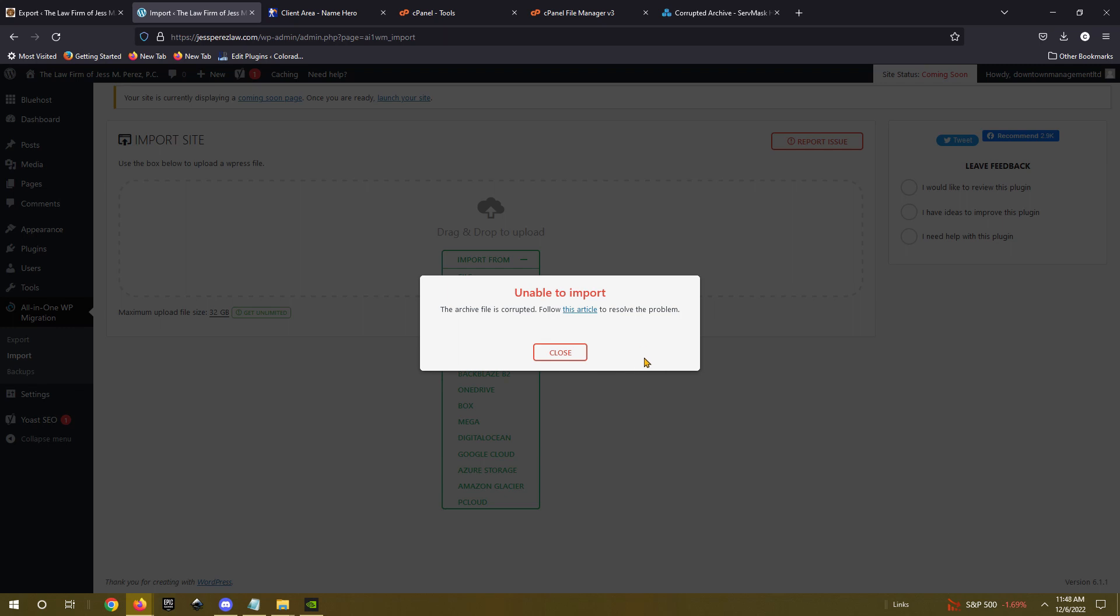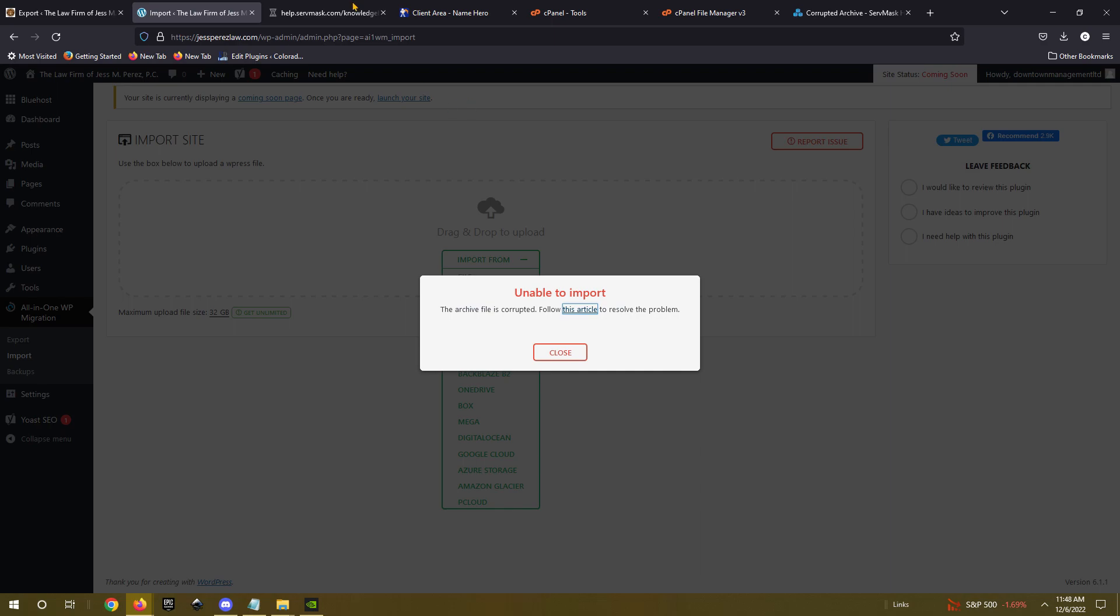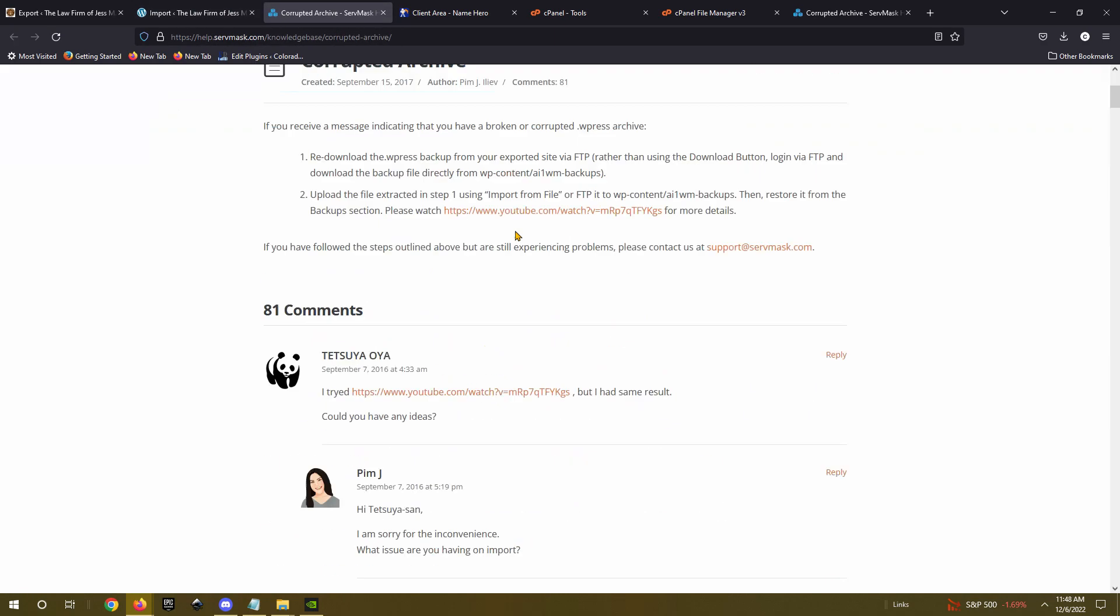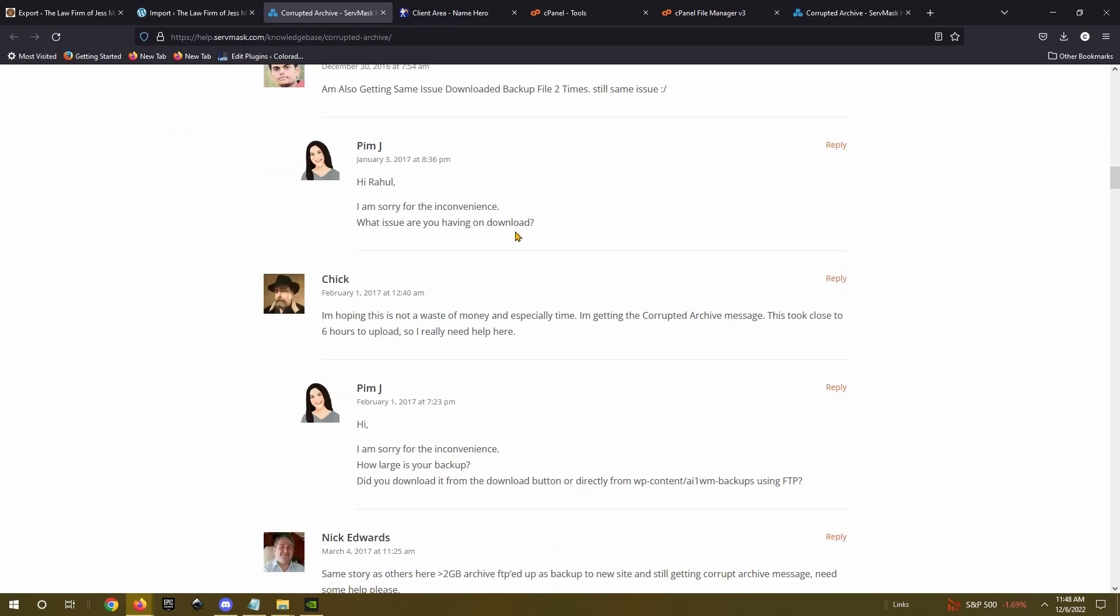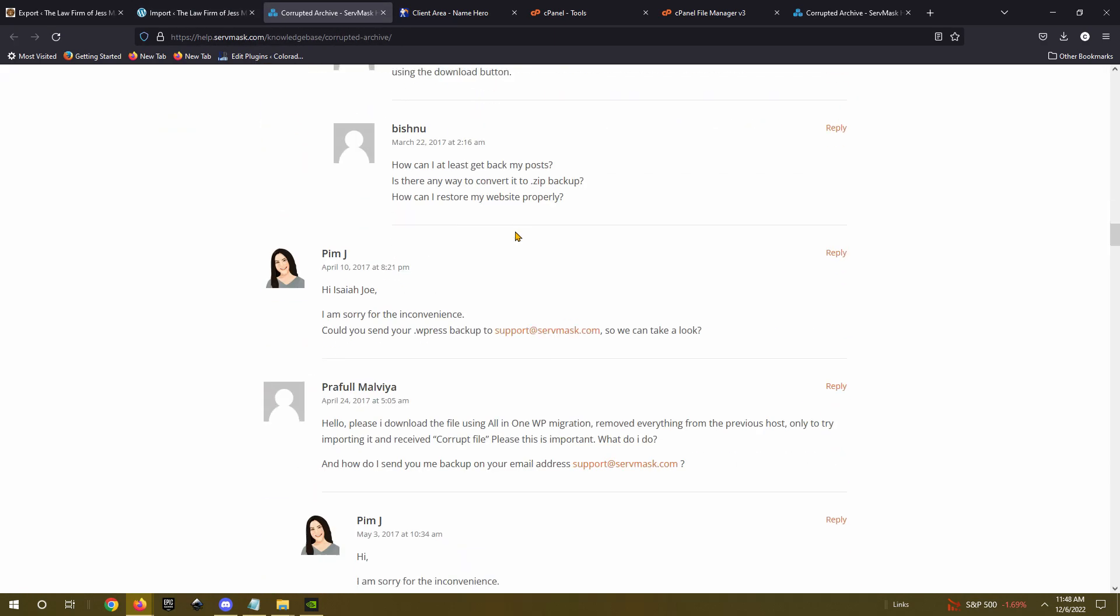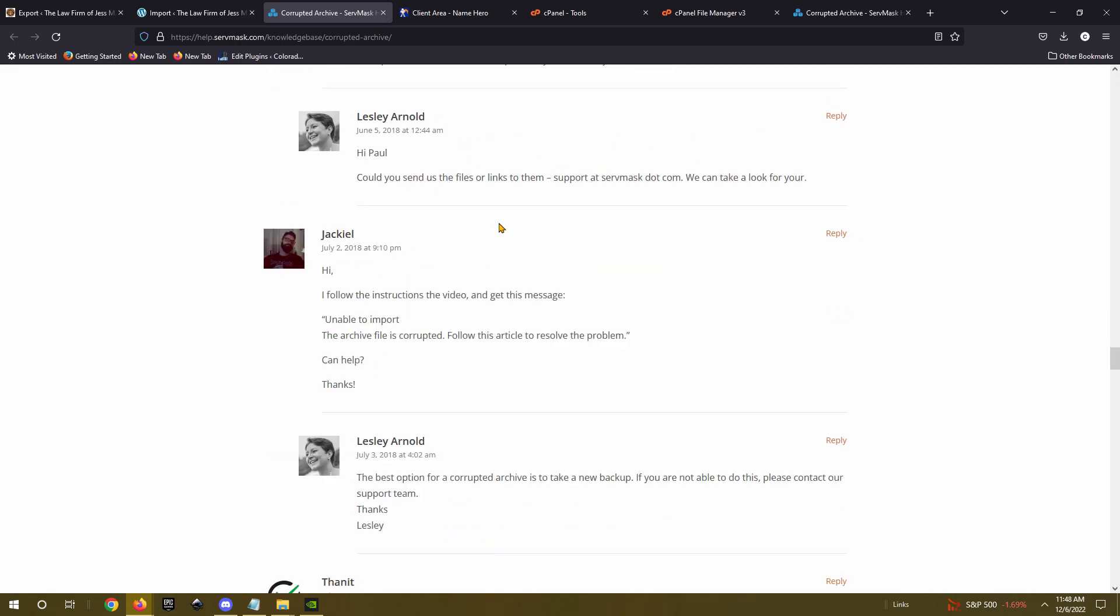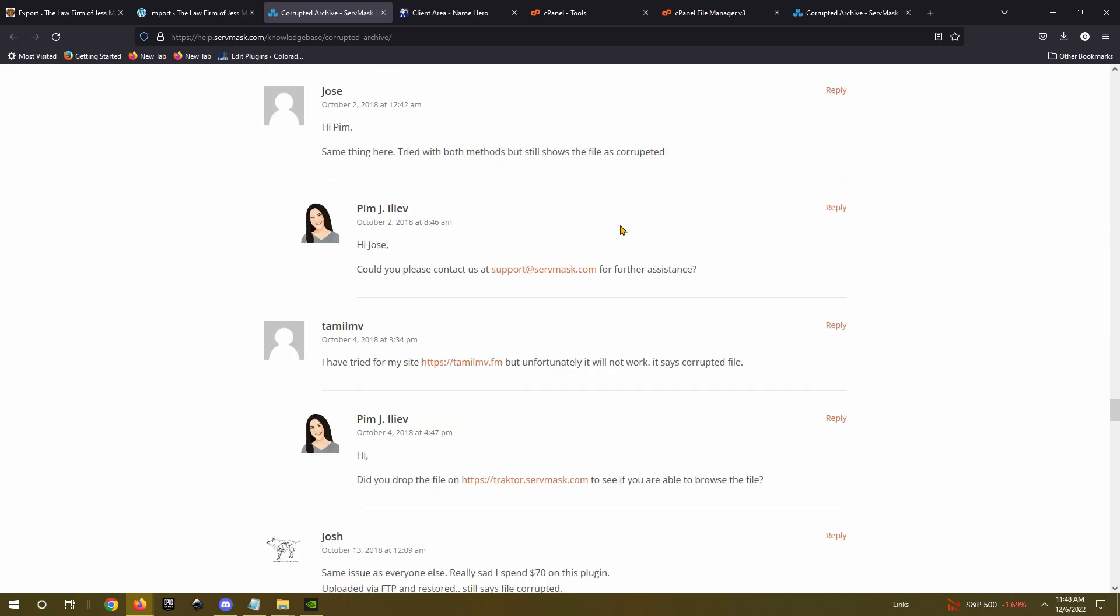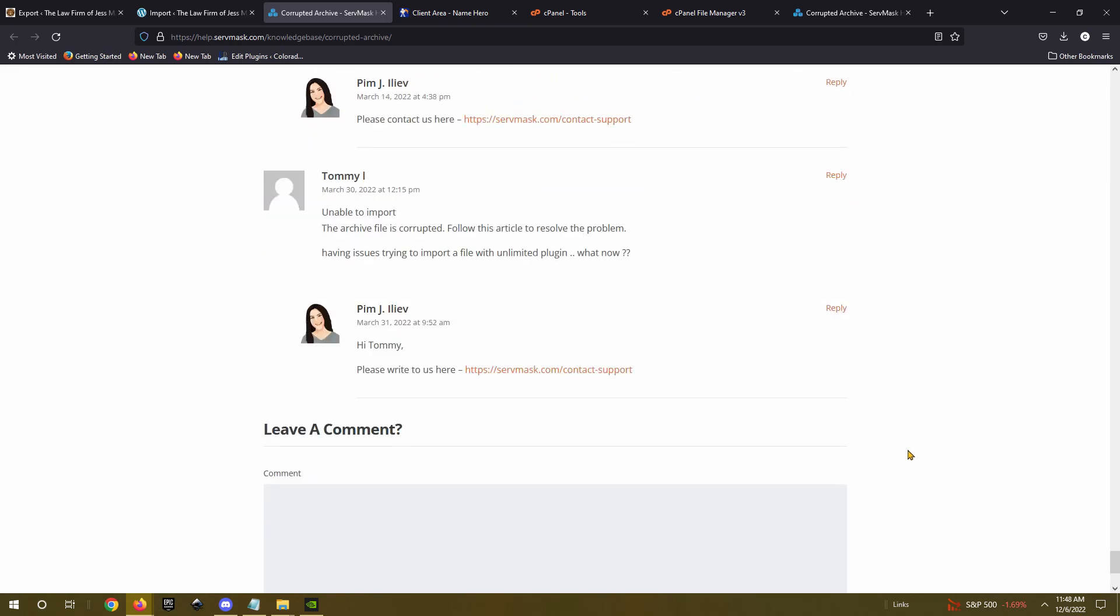An issue when you go to migrate your website and you go to import it to the new domain, you may be faced with this exact error message, unable to import, archive file is corrupted. And so you'll click this article here, and as you read the article, you'll realize there hasn't really been a very good solution, and there's been a lot of people throughout the years that have had issue with this same problem, and the thread I don't even think has ever been closed.